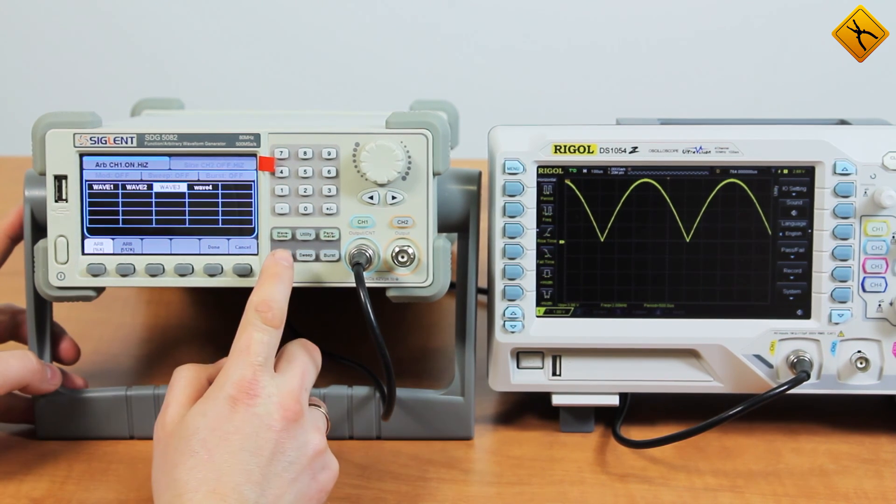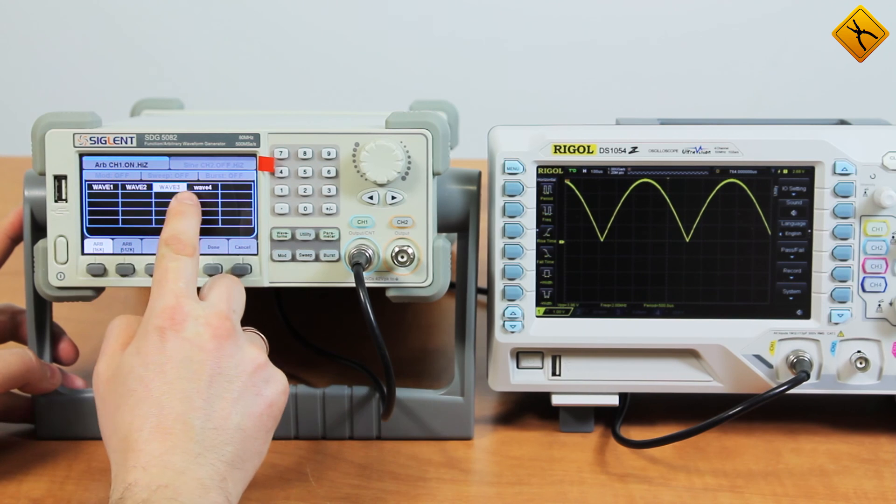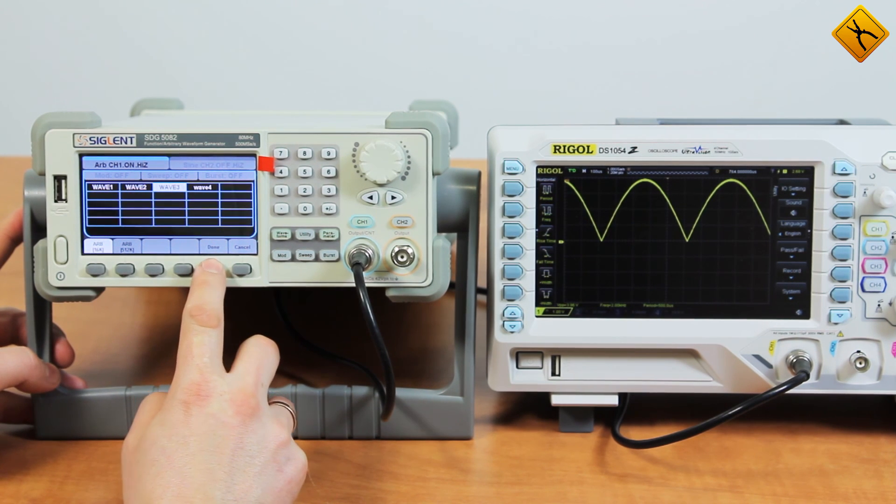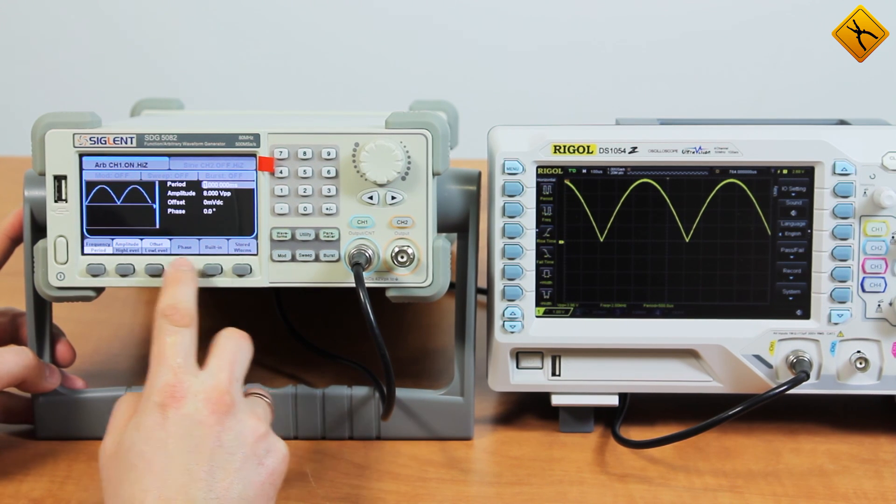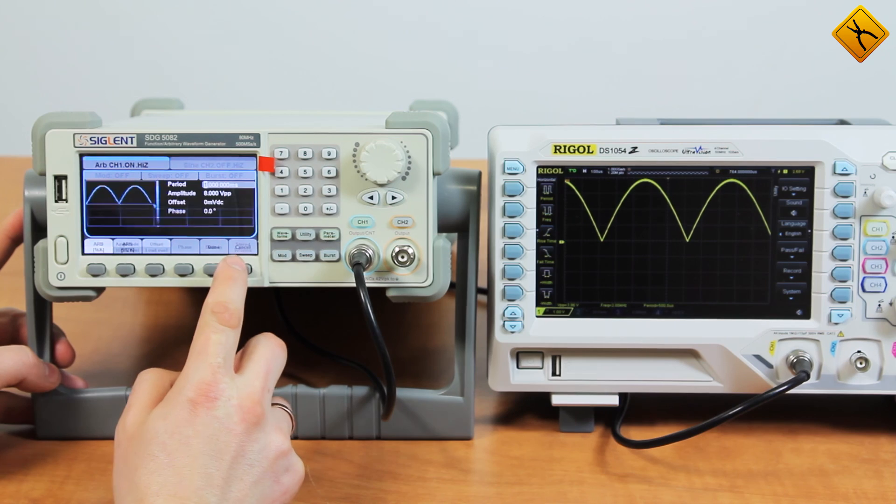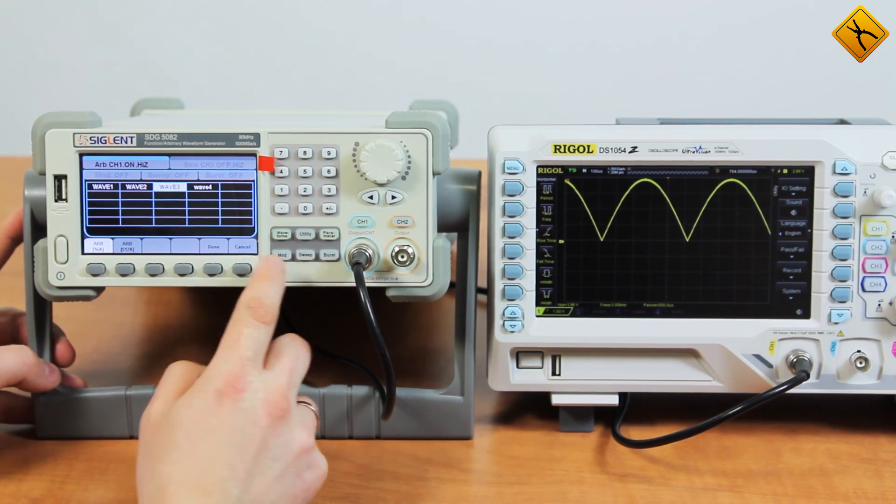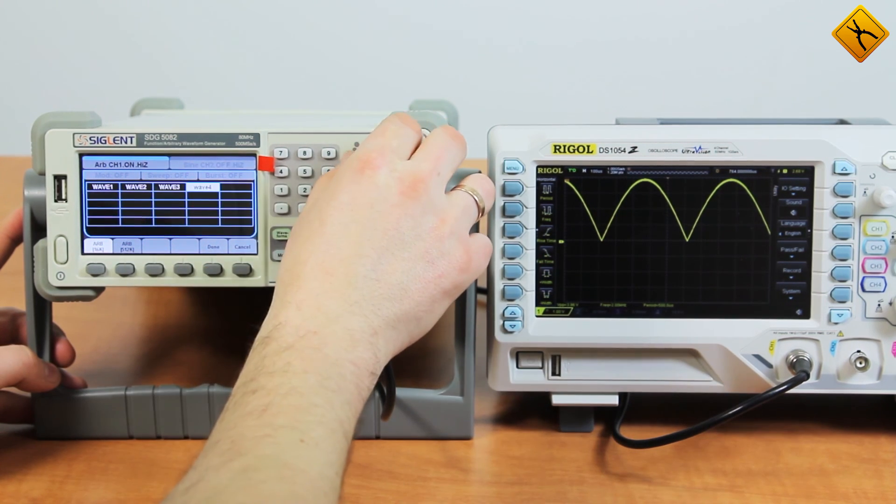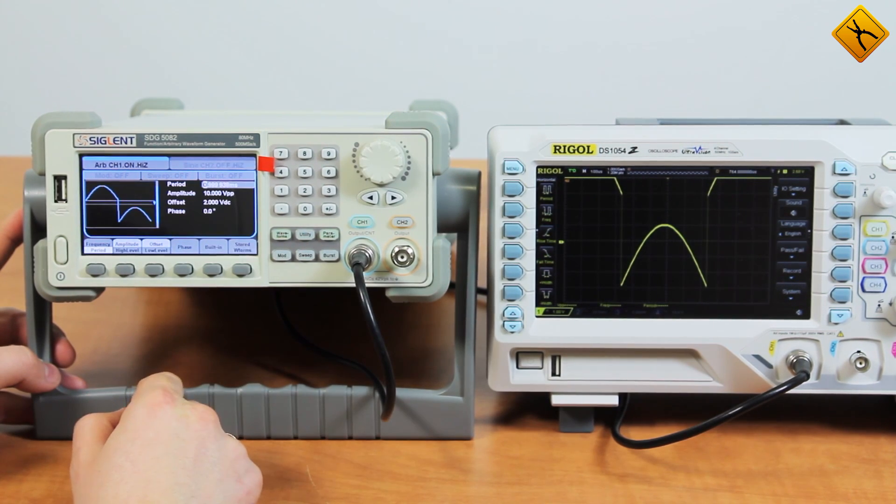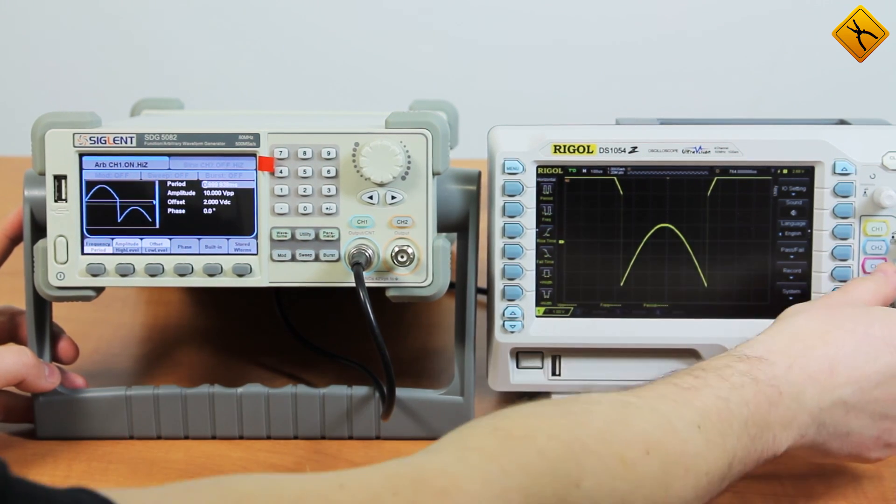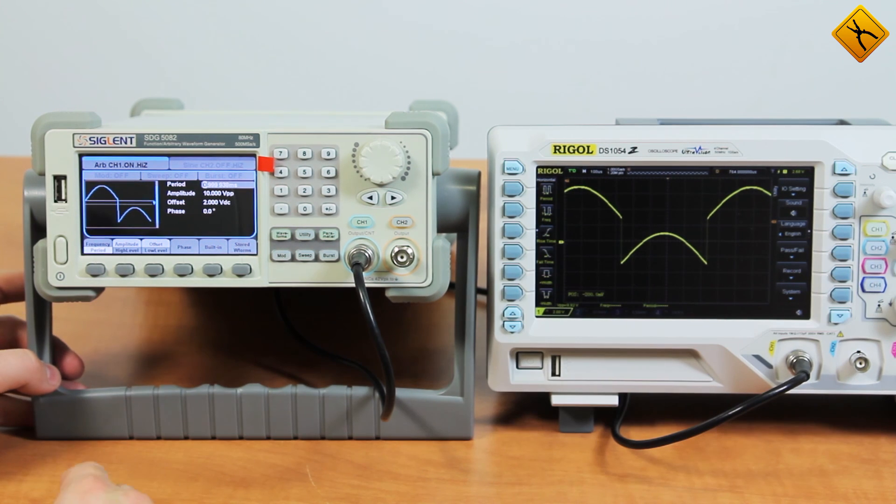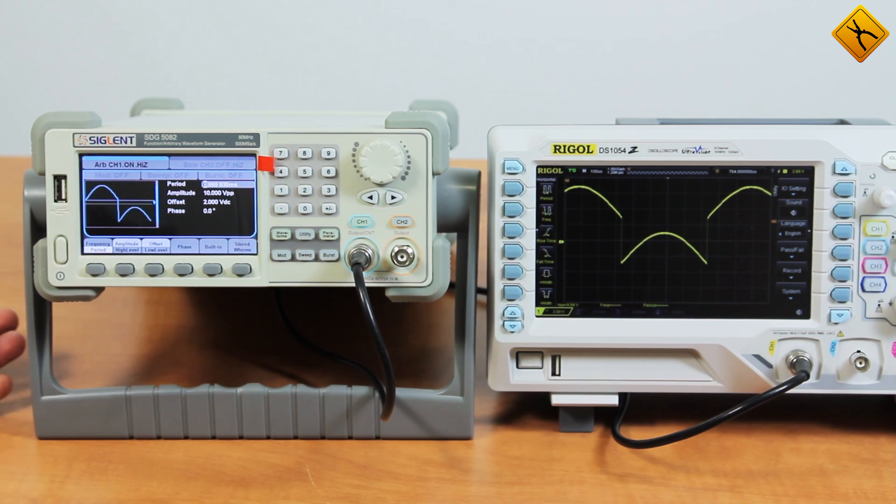Let's display the Wave 3 signal. It is being displayed now, so let's try displaying the Wave 4 signal. This is a very convenient feature. Once stored in memory, the signals you need may be recalled instantly for your further use.